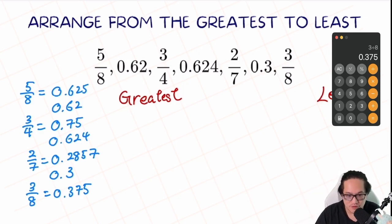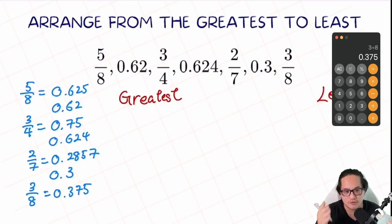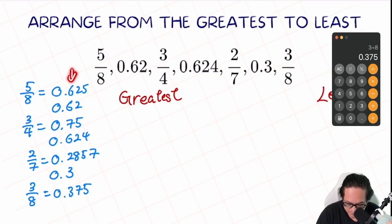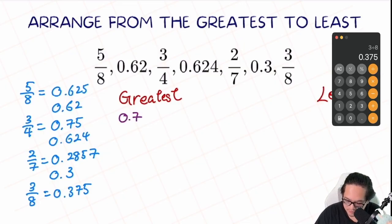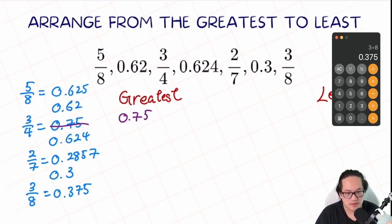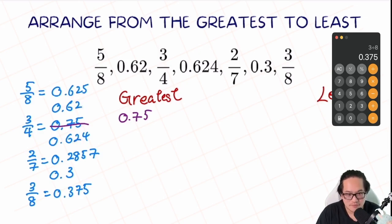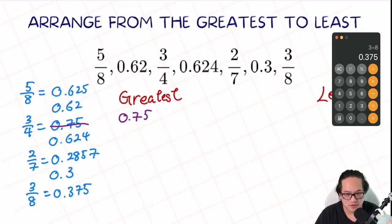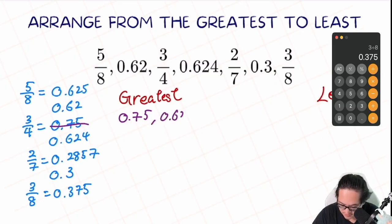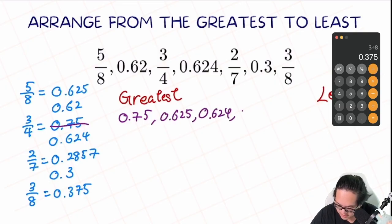Looking at the units position, they're all 0, so there's nothing to compare there. Moving to the tenths unit, we have some 6s and a 7 — the 7 is the largest, so 0.75 goes first and we cross that out. For the remaining numbers with 6 in the tenths, the hundredths are all 2s, so we go to the thousandths. We have a 5, a 4, and nothing, so the order is 0.625, then 0.624, then 0.62.